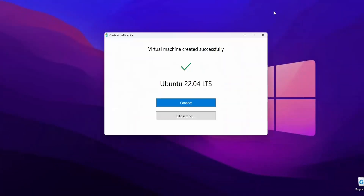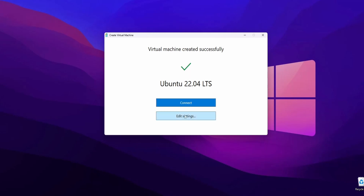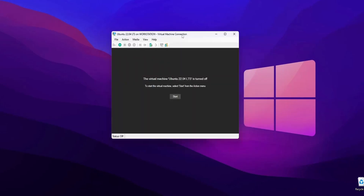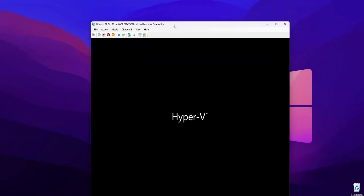When the downloading has been completed, you will get a screen with two buttons: Connect or Edit Settings. Click on Connect and it will open up the Ubuntu virtual machine. To start or turn it on, click on the Start button and here you can see the Ubuntu operating system running on your Hyper-V.